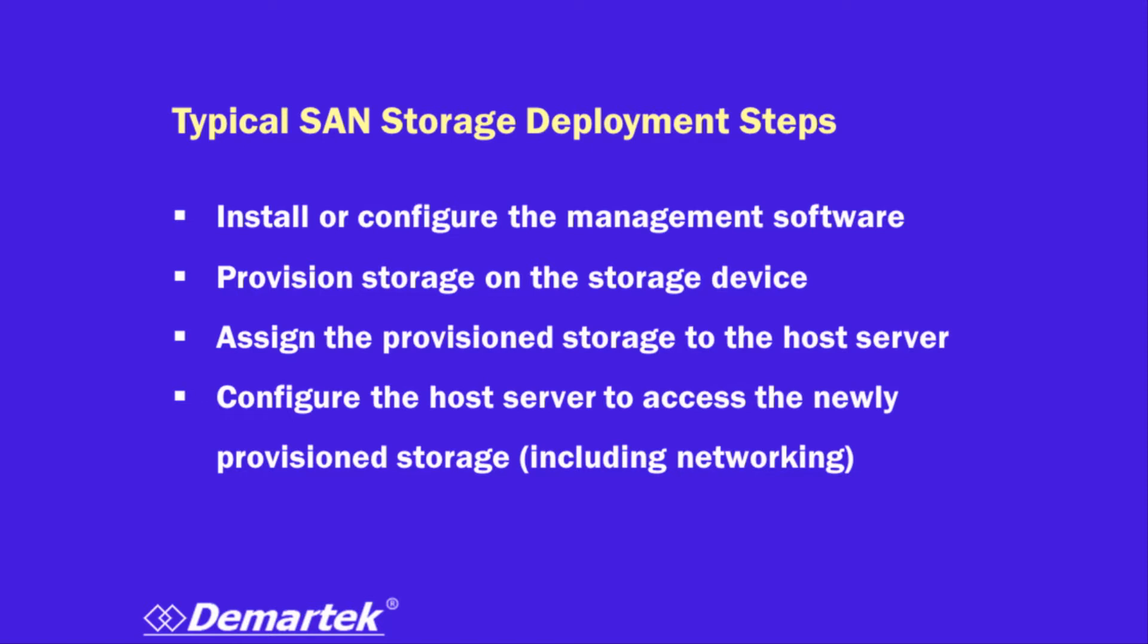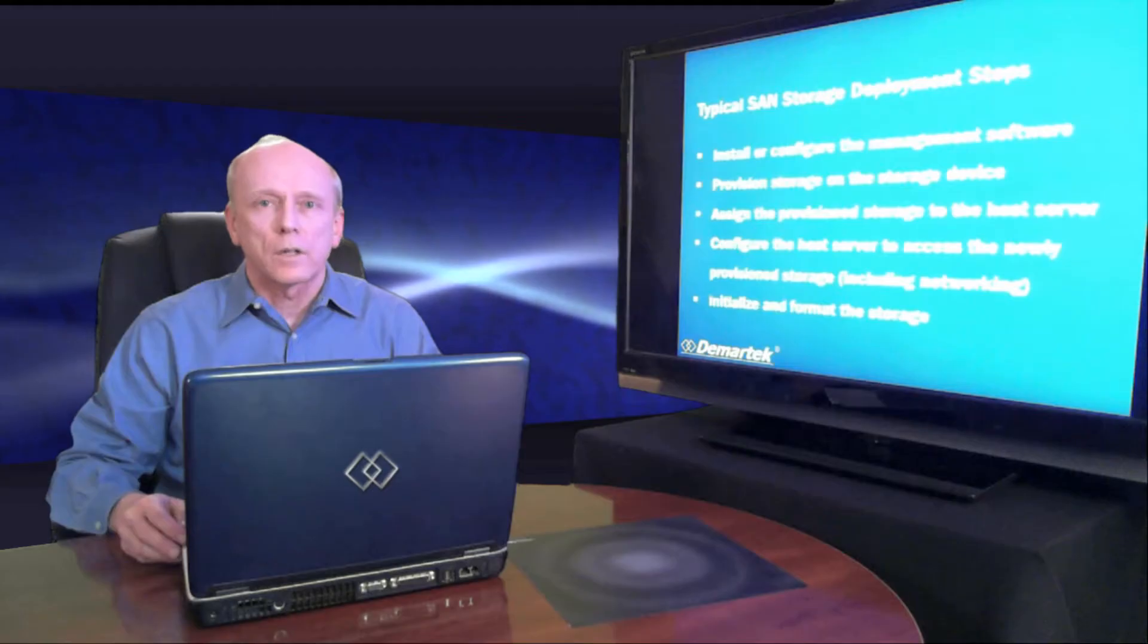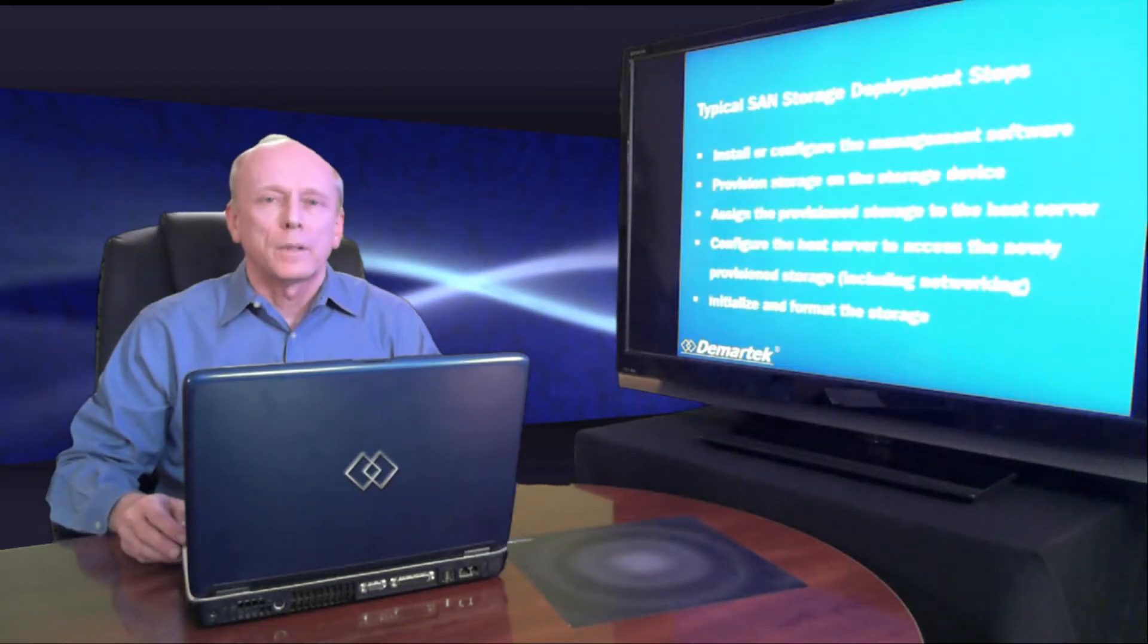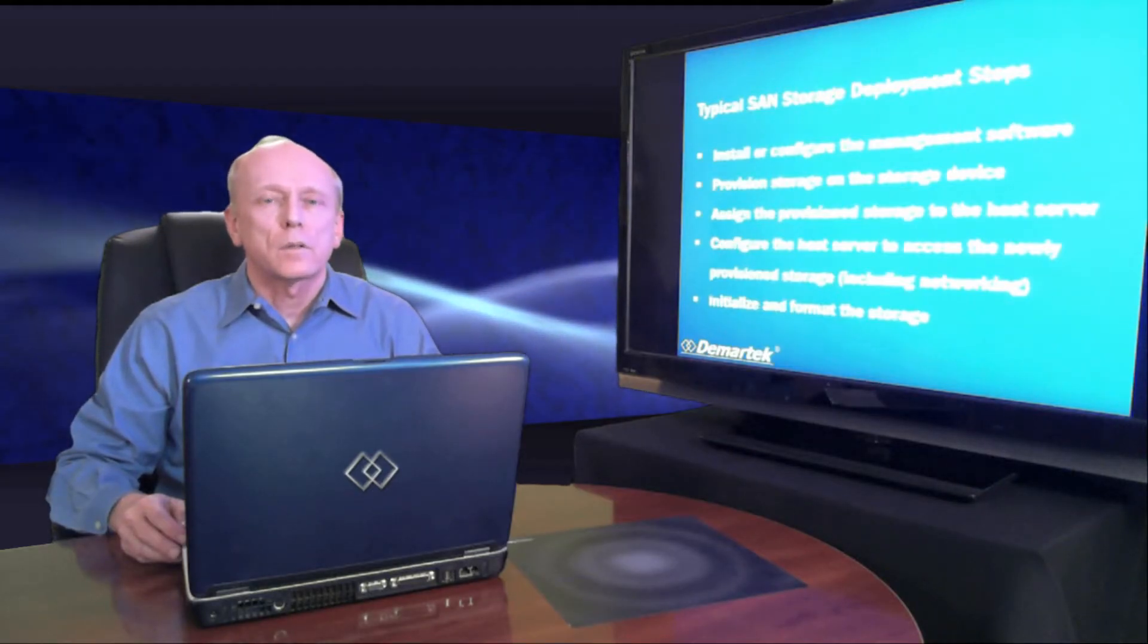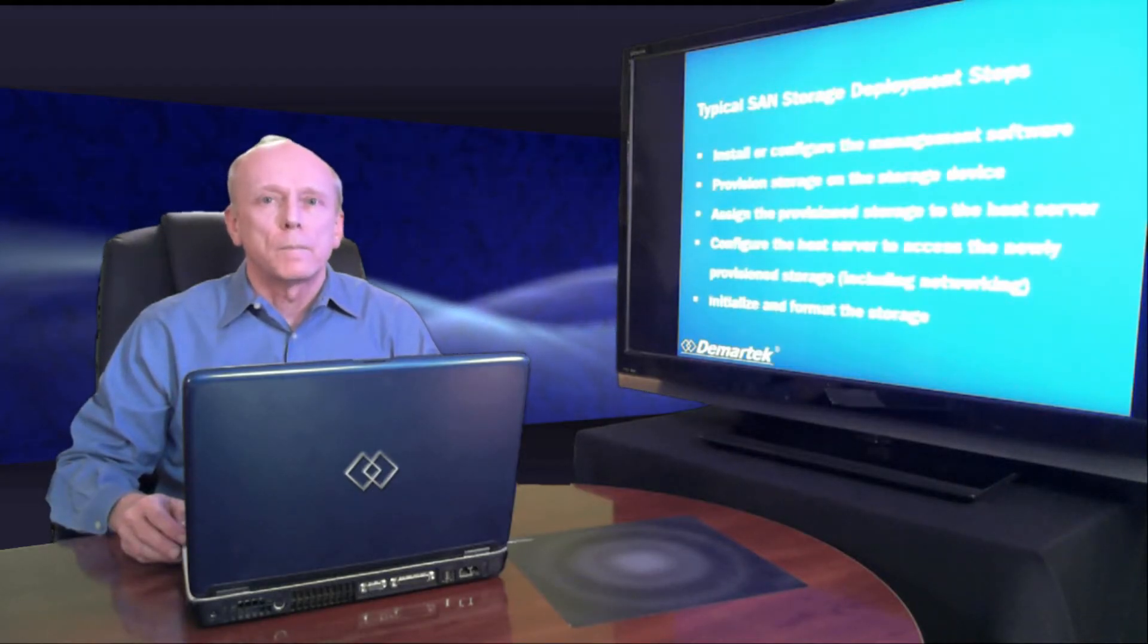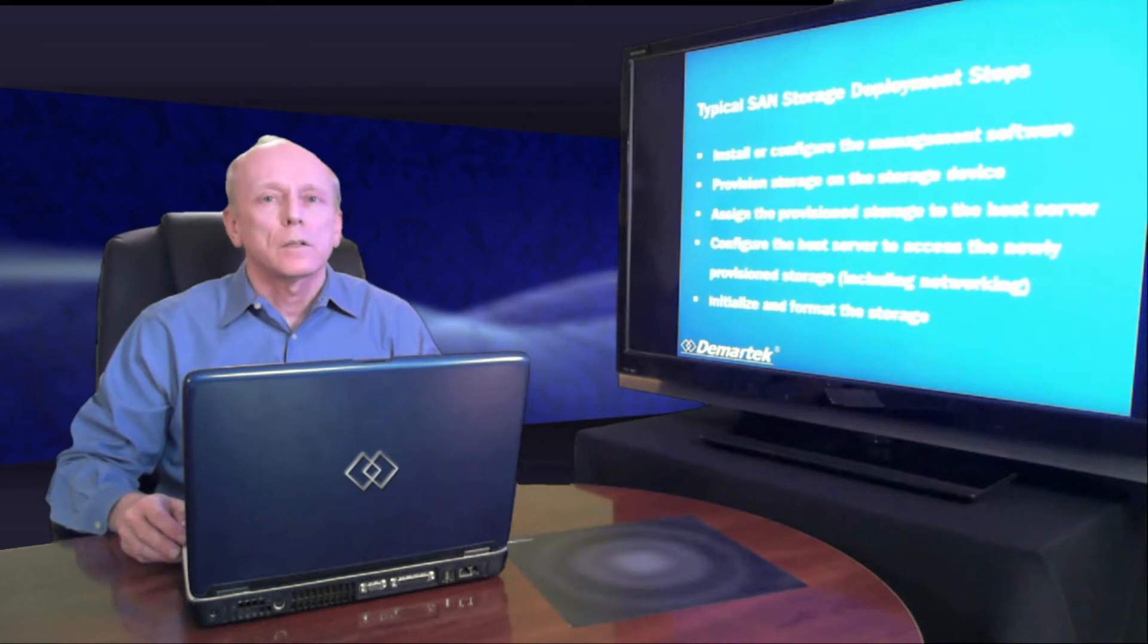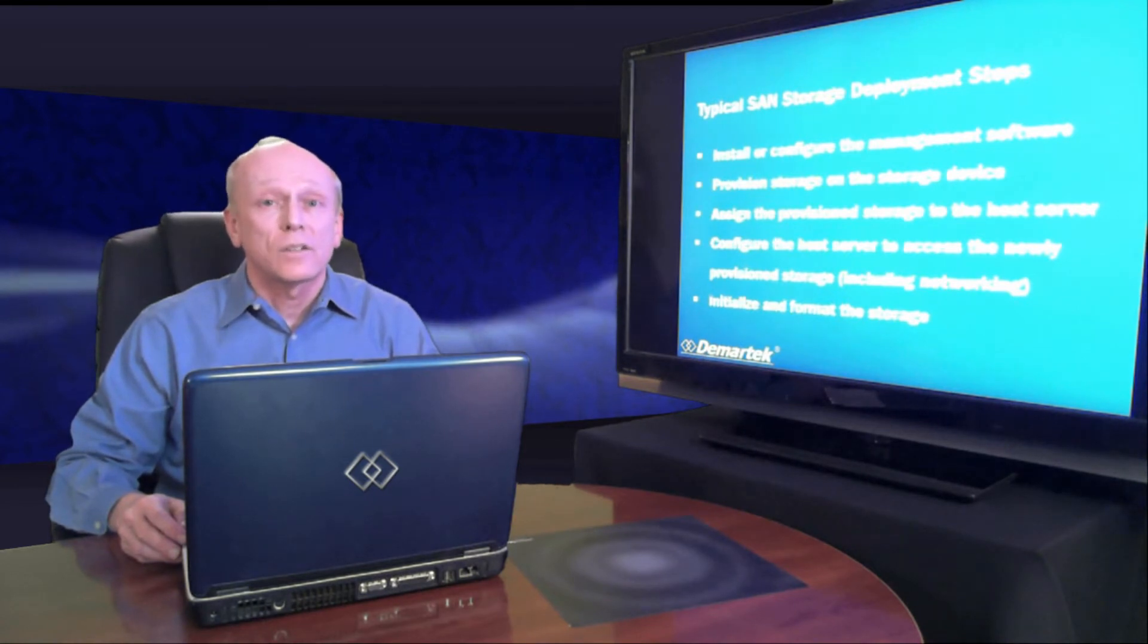Then you initialize the storage and format it. These basic steps are the same whether it's fiber channel or iSCSI. But because of the complexity of fiber channel, sometimes these can be difficult to do. Let's see how the SSCM software does this.